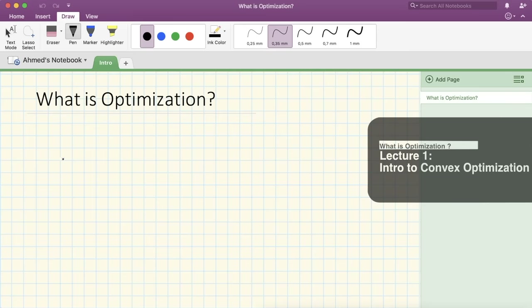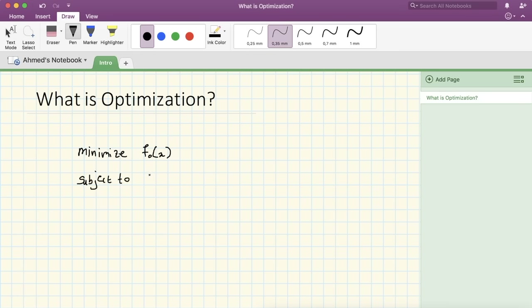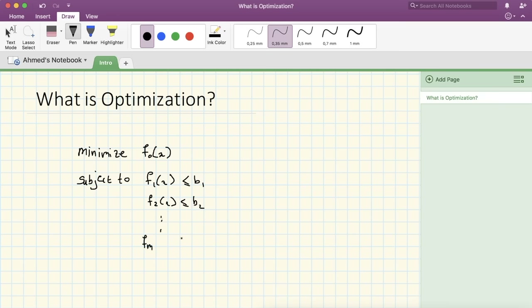Mathematically, how we define an optimization problem is as follows. You would like to minimize a certain cost function. The standard way of writing an optimization problem is you minimize the function f0 of x, subject to some constraints: f1(x) ≤ b1, f2(x) ≤ b2, down to fm(x) ≤ bm.